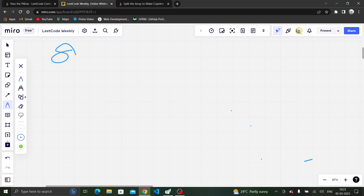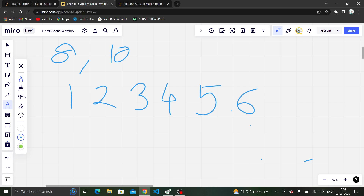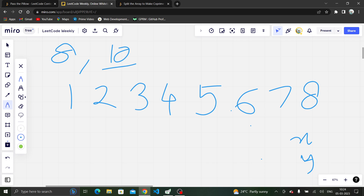Let's consider another test case: n=8, time=10. We draw 8 people labeled 1 through 8. Since time is greater than n, we calculate x = 10 mod (8-1) = 10 mod 7 = 3, and y = 10 / (8-1) = 10 / 7 = 1. Since y is odd, we return n minus x.